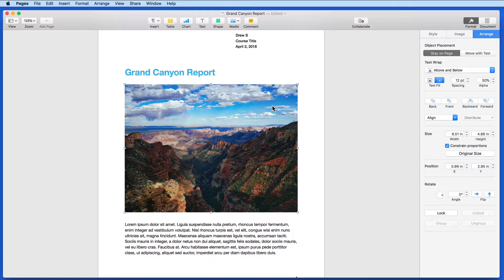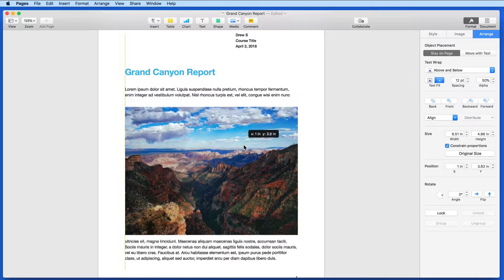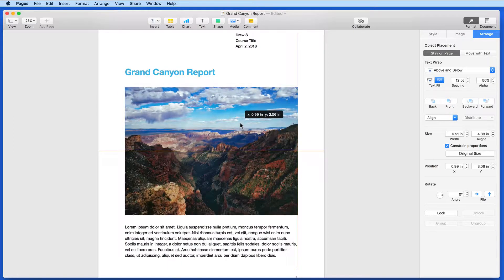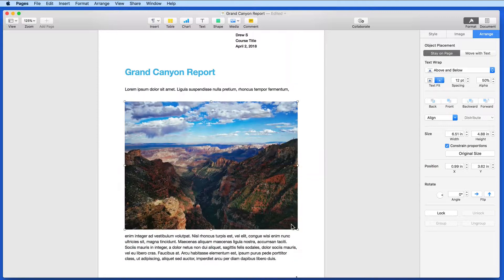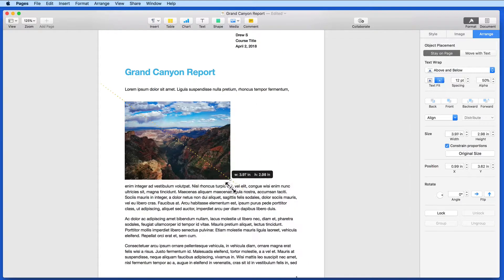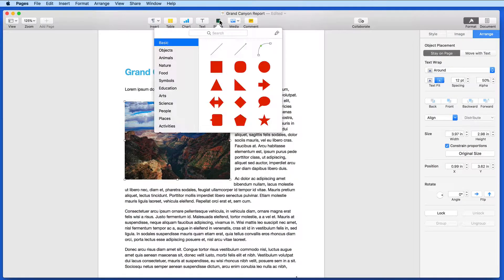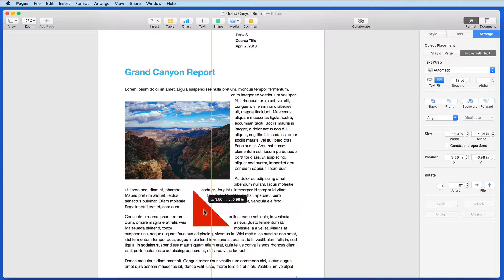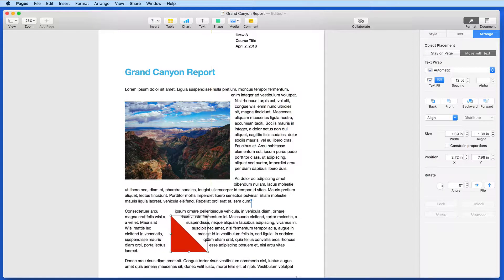This doesn't mean you can't place a lot of images and graphics, but those images, like this one, can be moved, and the text is going to flow around it. Adjust the size of this image, and I can make the text wrap around the box. I can even add a shape, and depending on its size and settings, the text can flow and wrap around it.